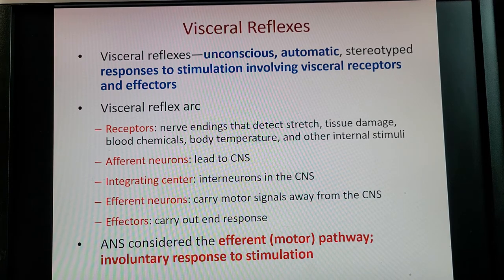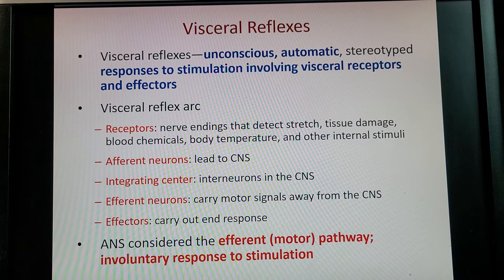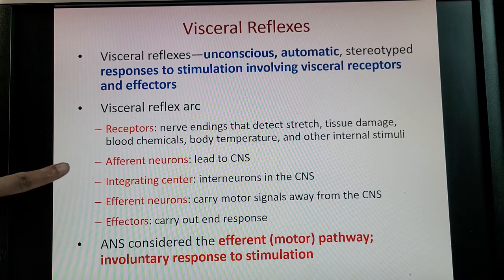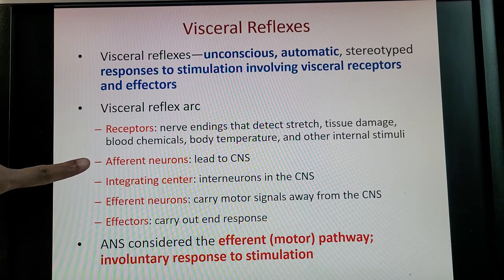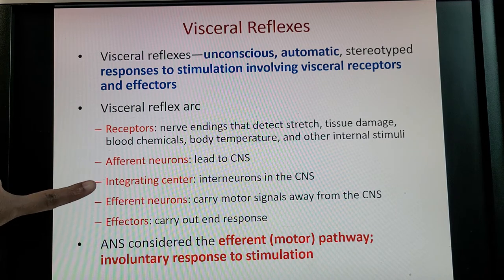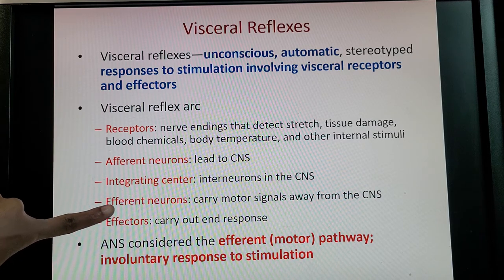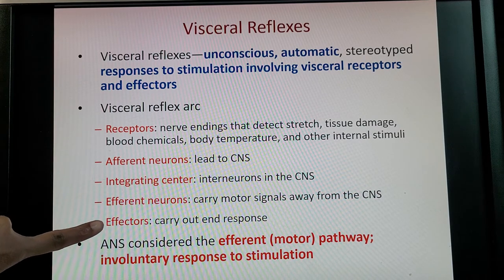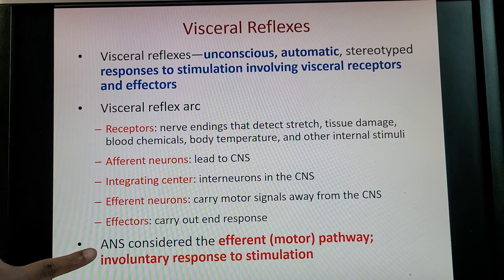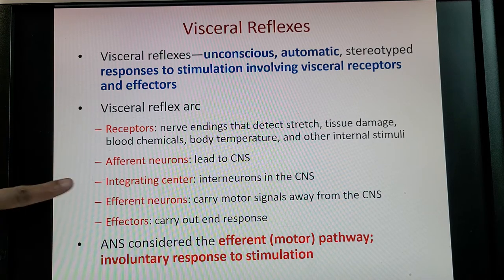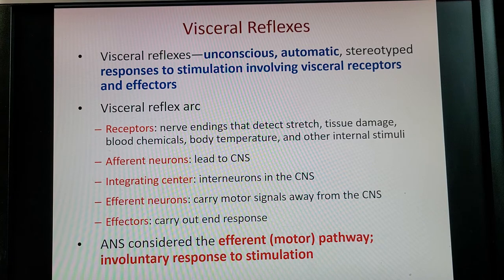Stimulation involves visceral receptors and effectors. Reviewing the reflex arc: a receptor detects the stimuli, afferent neurons send it to the central nervous system, the integrating center is the CNS, and efferent neurons carry the signal away to the effector that carries out the response. For the autonomic nervous system, this covers the efferent motor pathway — from the CNS out to the effector — and it is an involuntary response to stimulation.